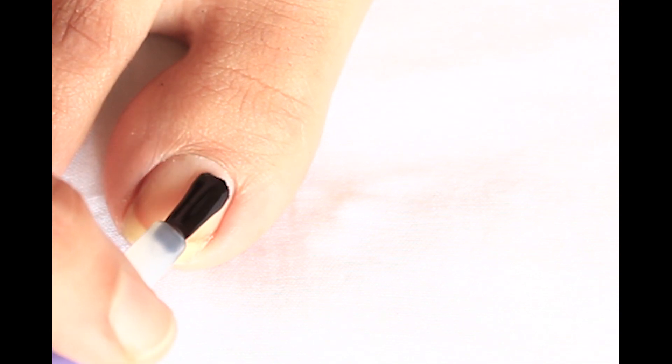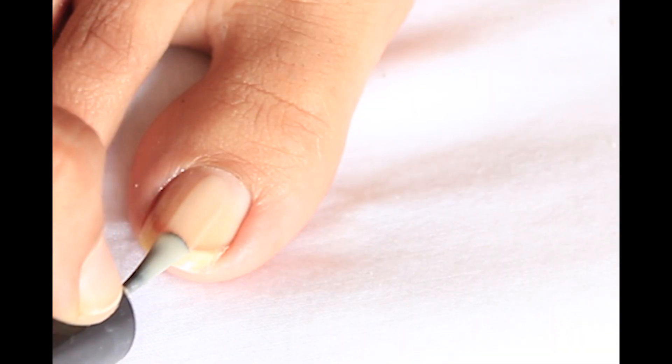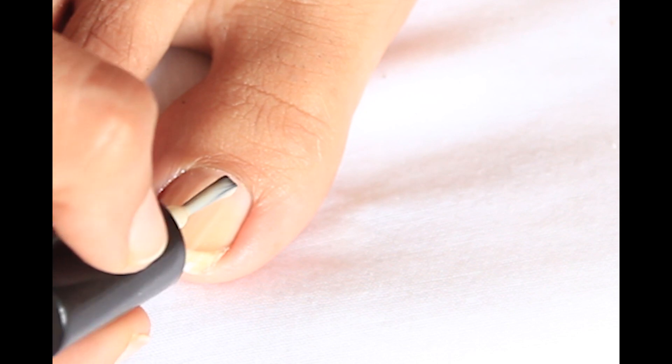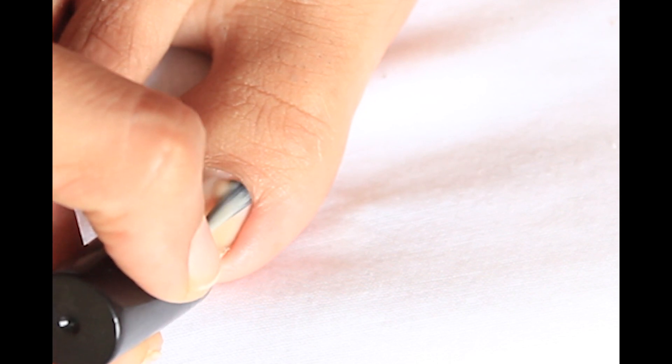First apply a base coat and then apply a base color of your French manicure. I chose nude pink. I am using Bonjour Paris French manicure kit.